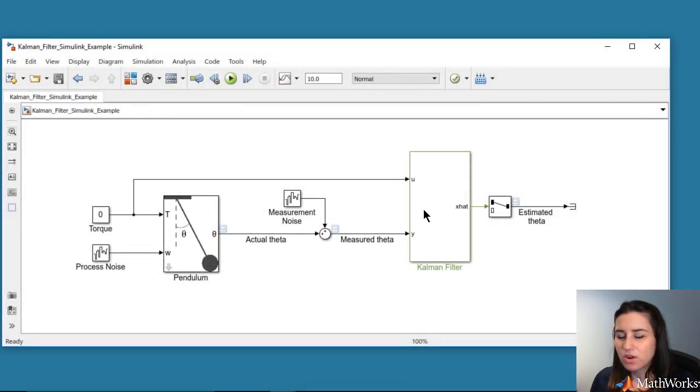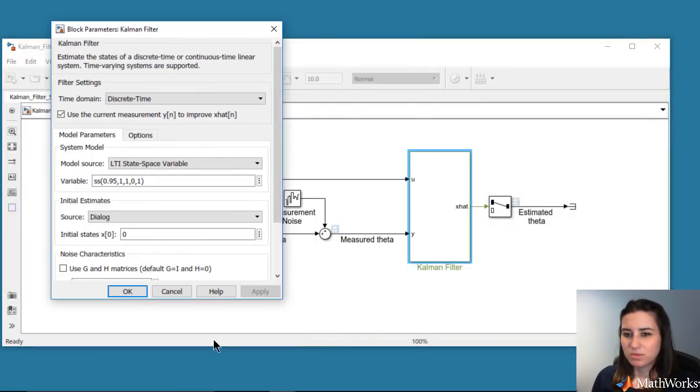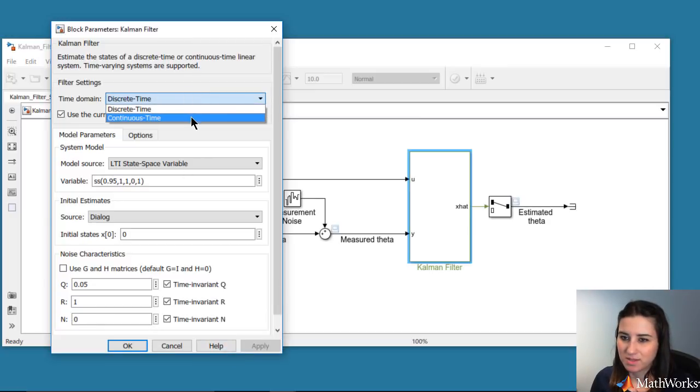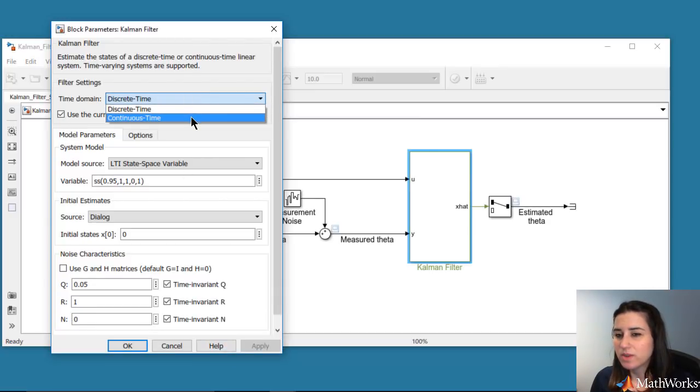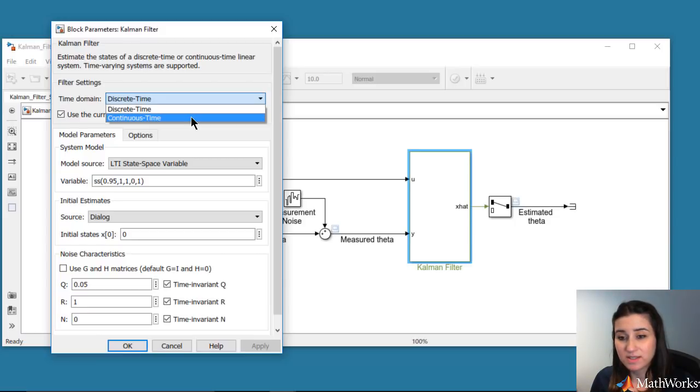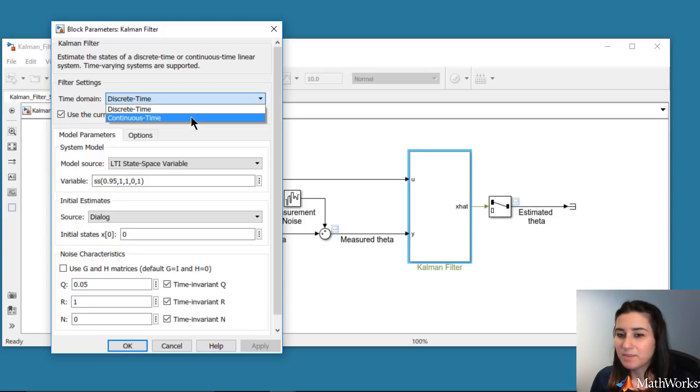For our example, we will use continuous time estimation. But note that if you want to run the estimation on a microprocessor in real-time, then you can use the discrete time Kalman filter, generate C/C++ code for this block, and deploy it to your hardware.